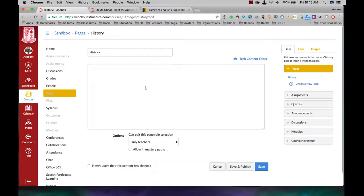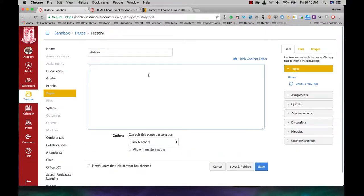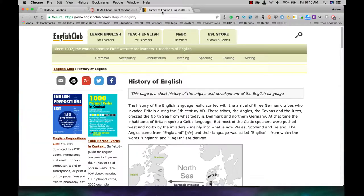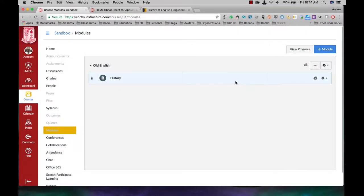In this video, I'm going to show you how to embed a website right onto one of your content pages. This will allow students to interact with the website right from the page instead of having to open up a new tab and interact with the website from there.